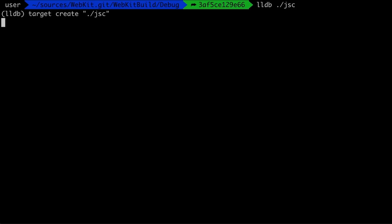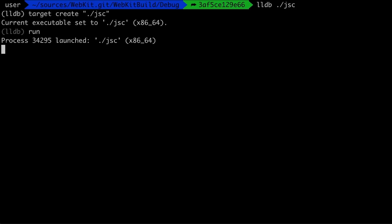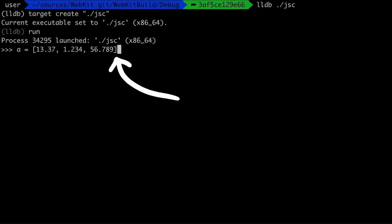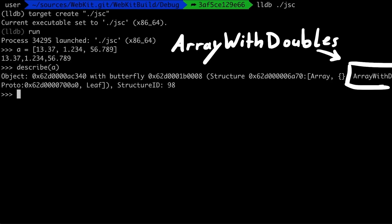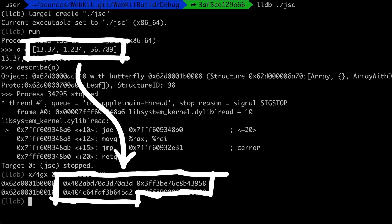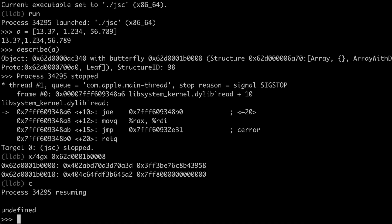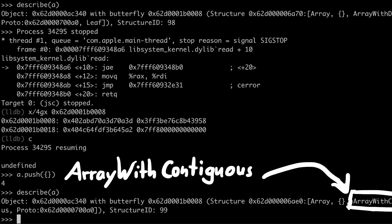Let's talk first about the doubles — it's quickly explained by showing it. So when I create an array with a few doubles, we can see that WebKit created an array with doubles, and in memory the three elements look like this right now. Now when I change the array by pushing an object into it, it turns into a more generic array with contiguous.